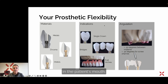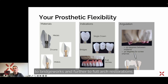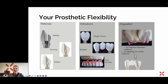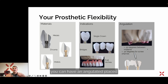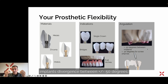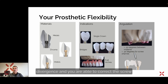The indications for your patient's situation range from all kinds of single crowns up to bridge works and further to full arch restorations. The limitations on angulations are basically that you can have angulated placed implants divergent between plus or minus 50 degrees — so between two implants up to 100 degrees divergent.